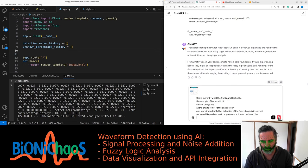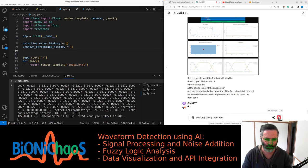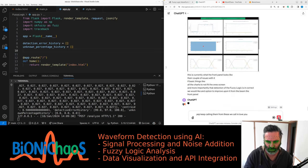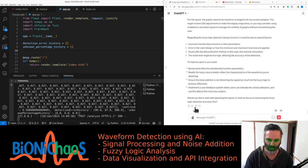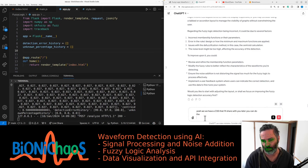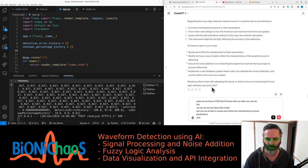We keep calling them front panels because that's what they used to be called in LabVIEW. We can deal with the CSS later, but we do want to review and refine the membership function parameters and modify the fuzzy rules.